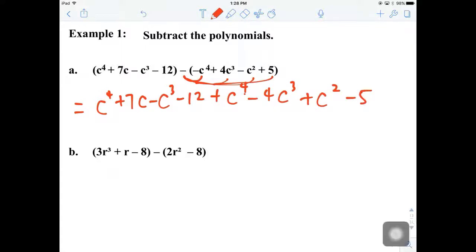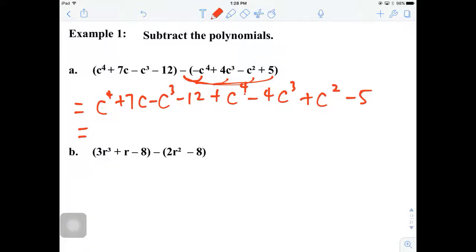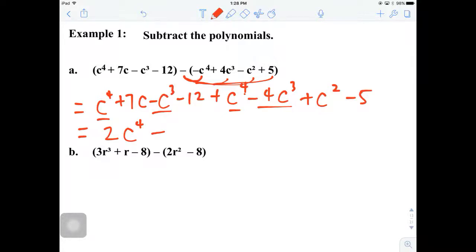Now we can freely combine our like terms, just like what we did yesterday. We're going to start with the highest power, which is c to the fourth. We've got two of them, so 1 plus 1 — the coefficient would be 2c to the fourth. And then minus c to the third, minus 4c to the third gives us minus 5c to the third.